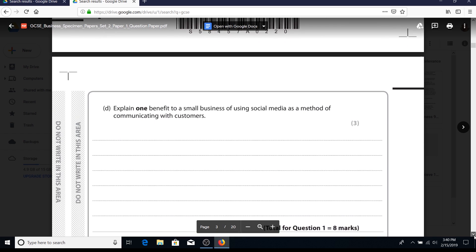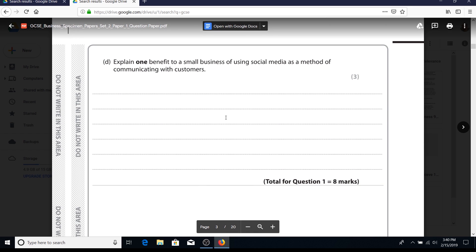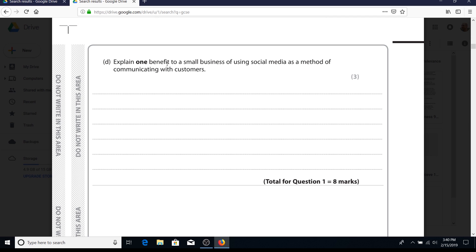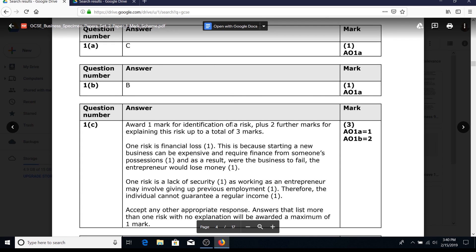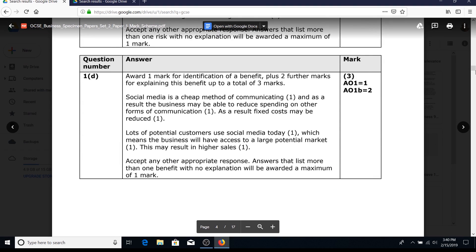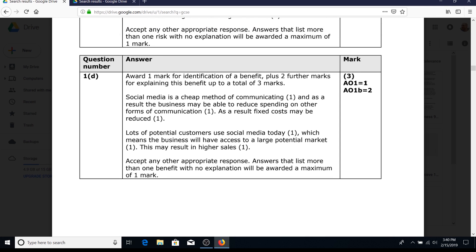Another explain question with the IDLT approach. This one says 'one benefit' so it must be a benefit. The mark scheme shows: one mark for identification (AO1) and two marks for the development/explanation (AO1B). The three-sentence-based approach works perfectly. Example: 'Social media - cheap method - and as a result, the business may be able to reduce spending on other forms of communication. As a result, fixed costs may be reduced.' Anything that is a reasonable answer is entirely acceptable.